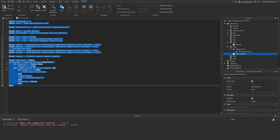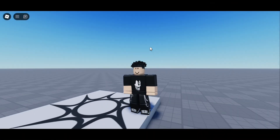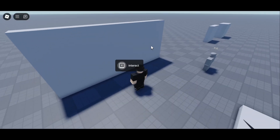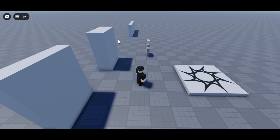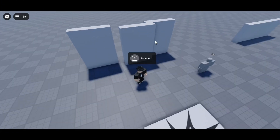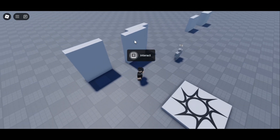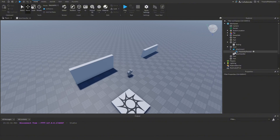We fix the script formatting by pressing Ctrl+A to select all, Ctrl+X to cut, and Ctrl+V to paste back in — this cleans up the indentation. Now we test: in the game we run up to the door, see the proximity prompt 'E to interact', press E, the door pushes out, slides to the side, waits two seconds, then shuts. We can press it again and it works fine.